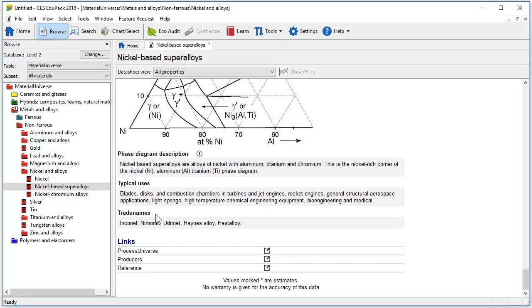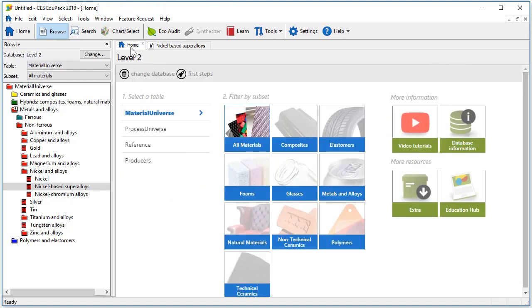We are now provided with the same process universe link but also a link to produces and reference. Notice that the reference and produces tables for all materials can also be found on the homepage.